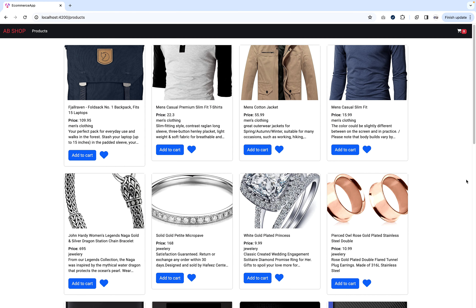Hey, what's up guys! Welcome back to the Angular tutorial. In this video I'm going to explain how we're going to work with the wishlist item using the e-commerce store. In the last videos I built the e-commerce store and covered all the add-to-cart functionality, and in this video I've covered the wishlist card items.